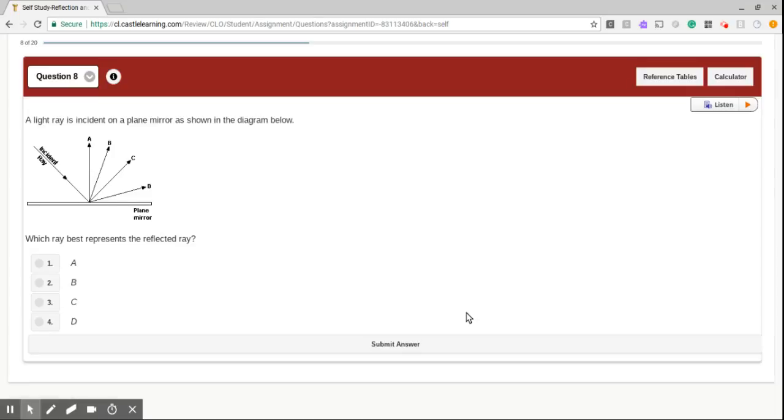A light ray is incident on a plane mirror, as shown in the diagram below. Which ray best represents the reflected ray?